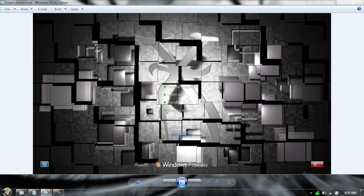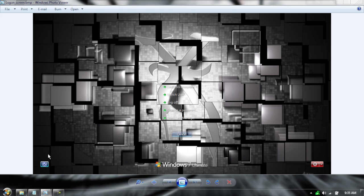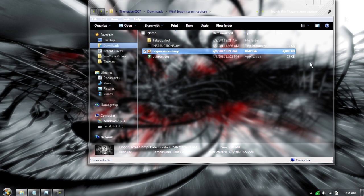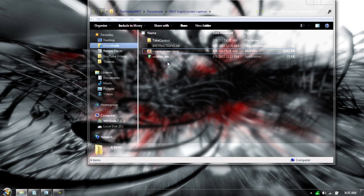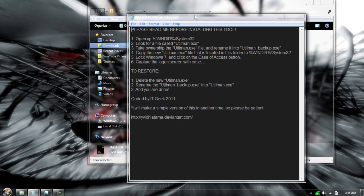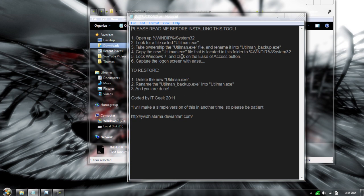The trick is it's actually going to replace the action center button. Many people don't use it. It's used for on-screen keyboard, voice narration, but we're going to replace it so when you click on it, it's going to allow you to take a picture of what you see. I didn't develop this idea, I found it on the internet. It was coded by a man named ITGeek2011. I give this guy full credit, great trick, great idea.